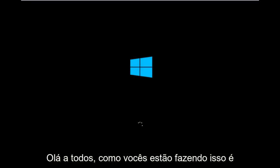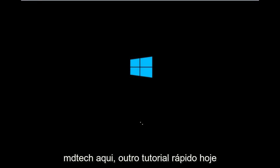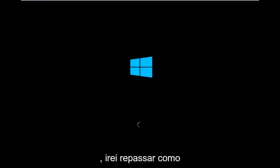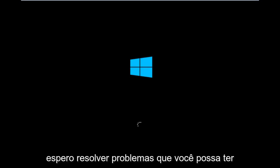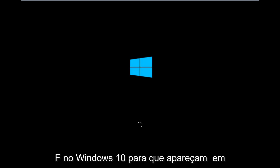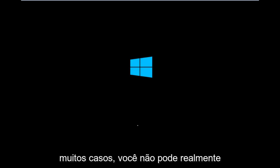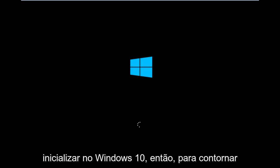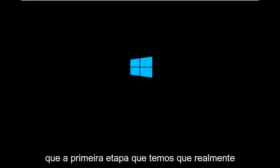Hello everyone, this is MD Tech with another quick tutorial. Today I'm going to be going over how to hopefully resolve issues you might have specifically with error code 0xC000F in Windows 10. In many cases you're not actually able to boot into Windows 10.